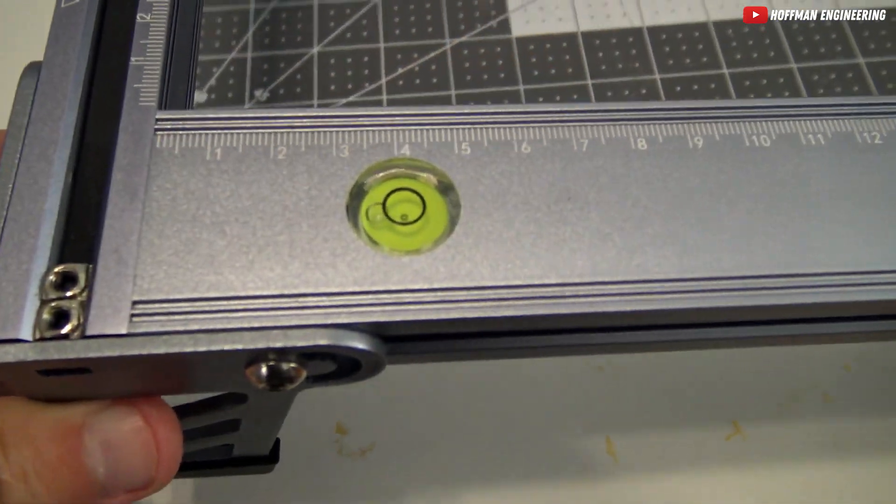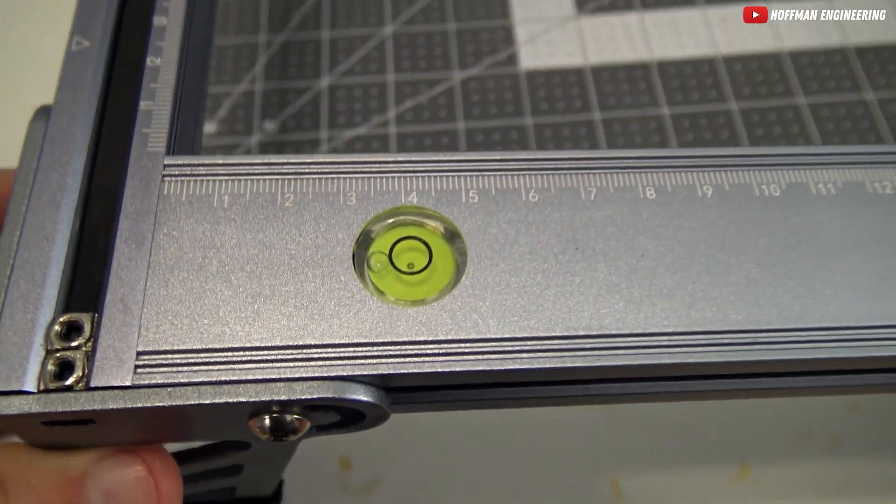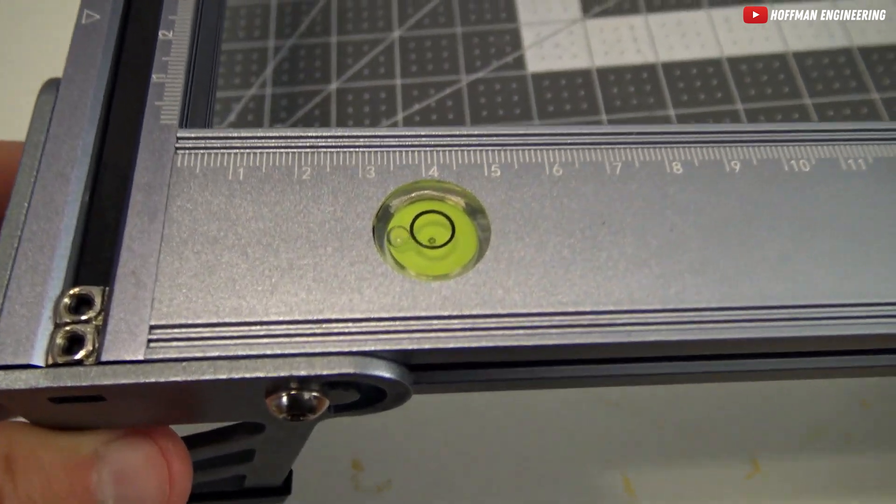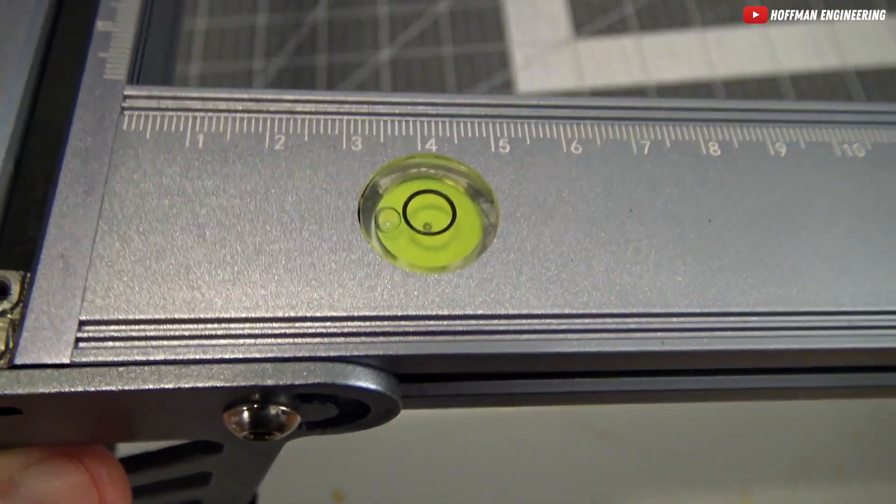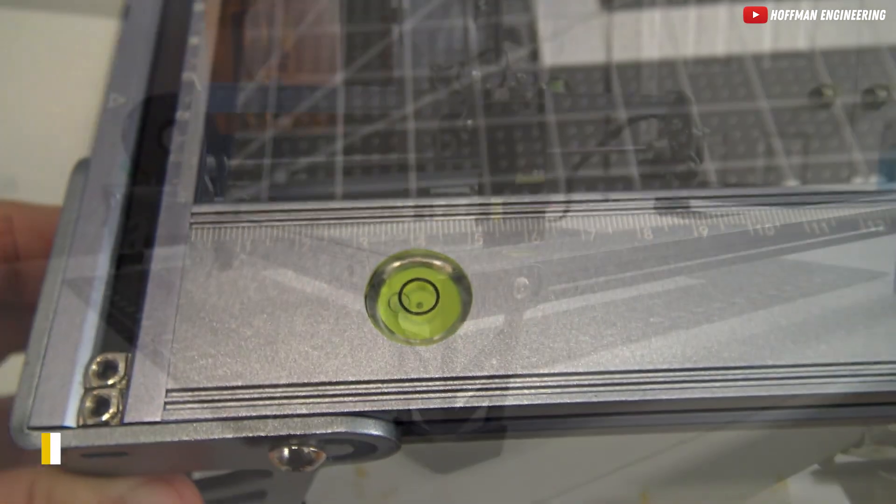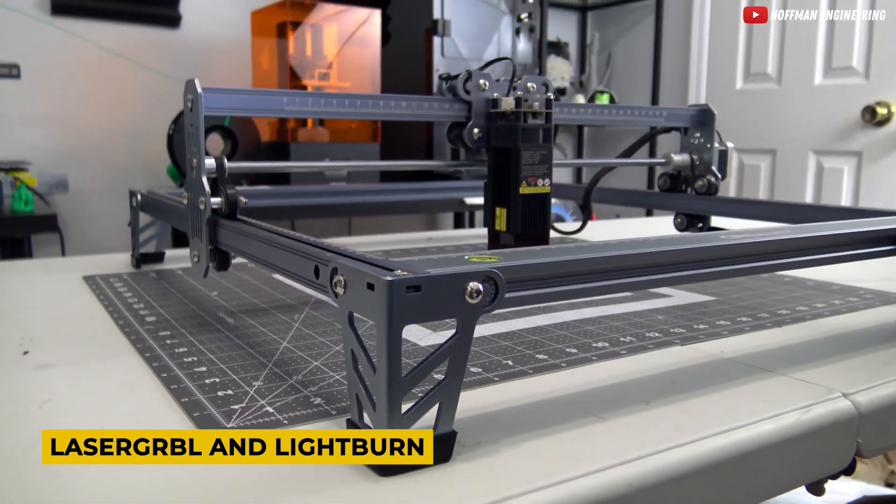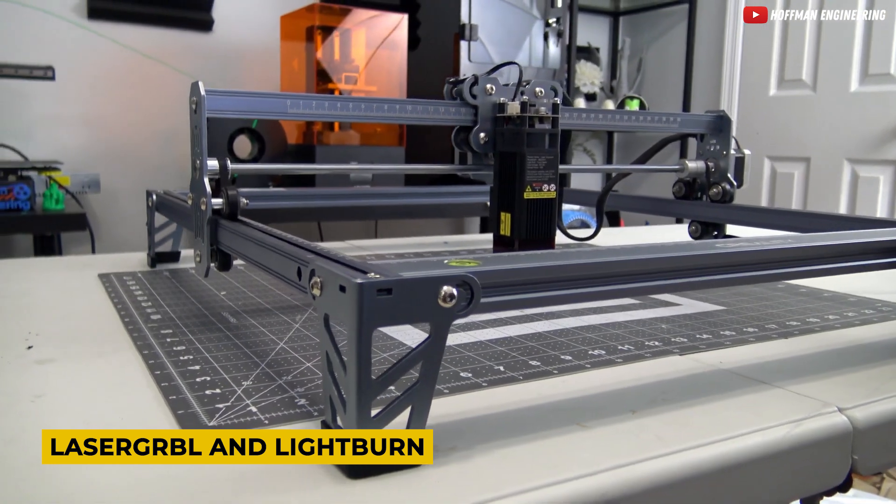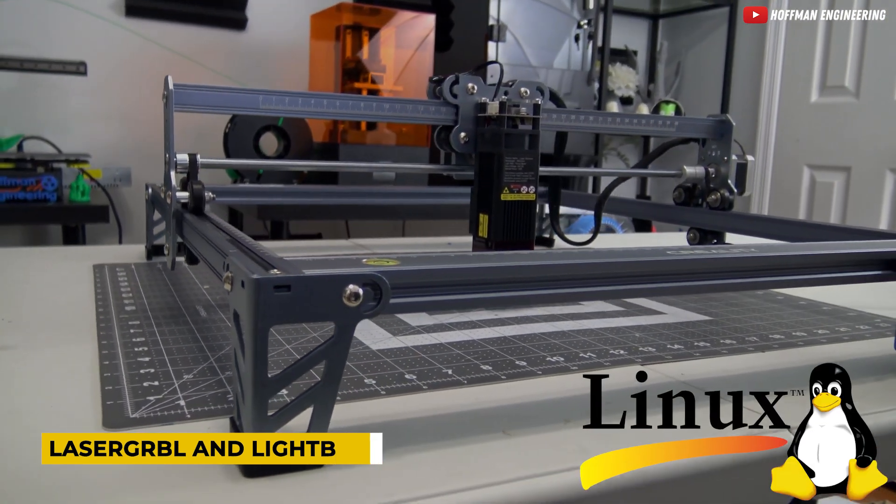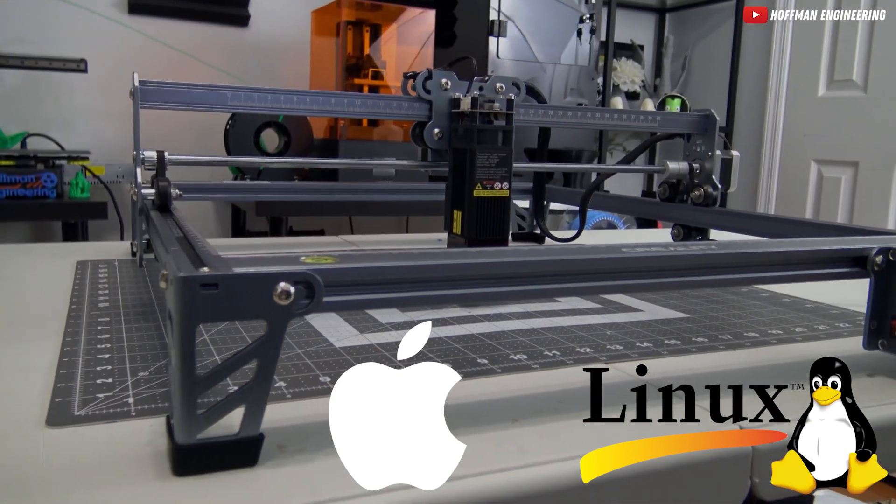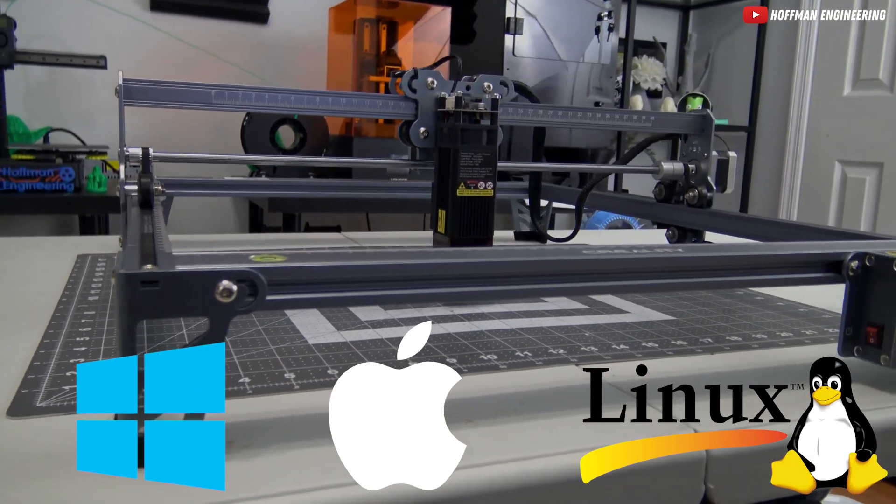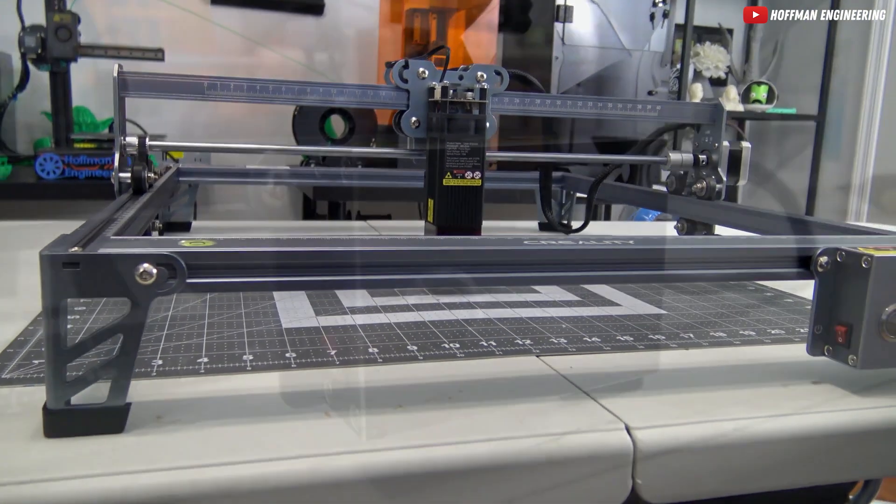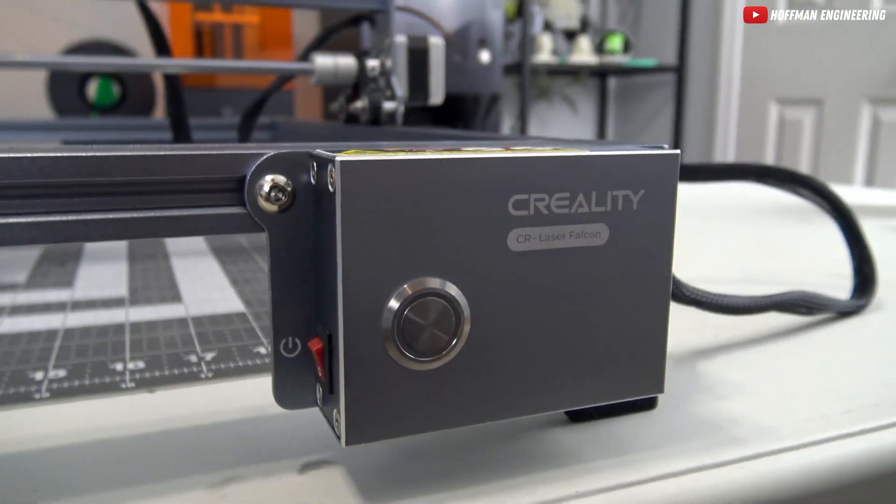It's not just a machine. It's a symphony of technology working together. Compatibility is key, right? The CR Laser Falcon supports Laser GRBL and Lightburn software and is compatible with Linux, Mac OS, and Windows. No matter your operating system preference, this machine has got you covered.